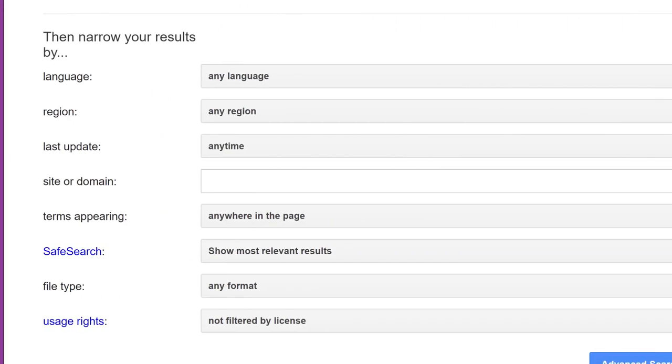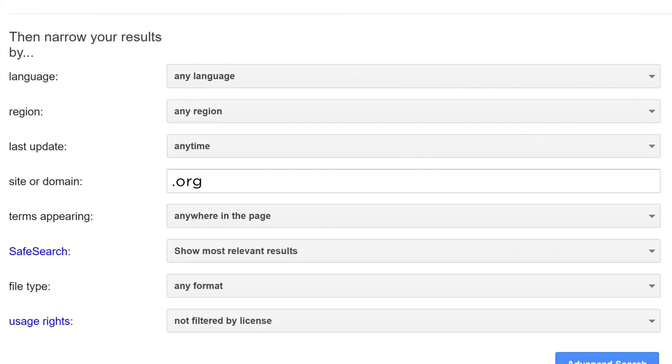For example, you might limit by .org to find out what organizations are doing to help the homeless. Or, if you feel that statistics on commercial sites ending in .com are biased, you may want to search .gov government sites first.